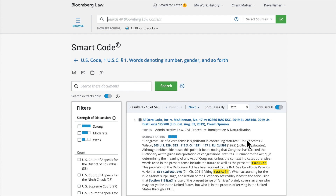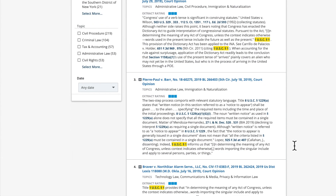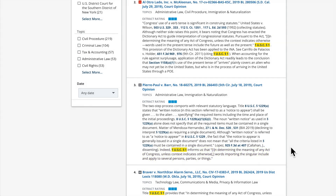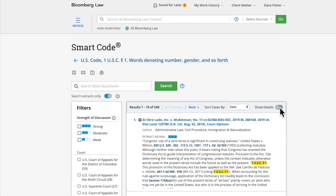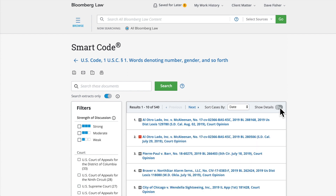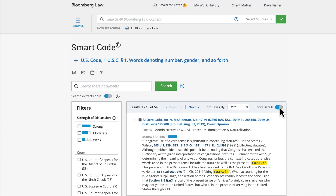The citing case extracts will be sorted by date with the most recent appearing first. You can also sort the cases by court or most cited. The results will highlight the code section being researched within the extracts, containing relevant language from the court to provide context for why the code section is cited in the opinion. You can remove the extracts by clicking the Show Details toggle in the upper right of the search results box.